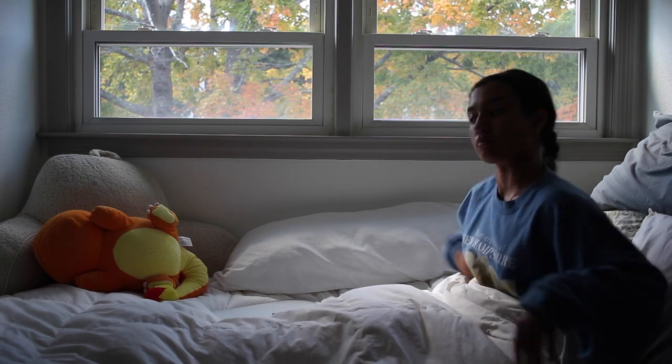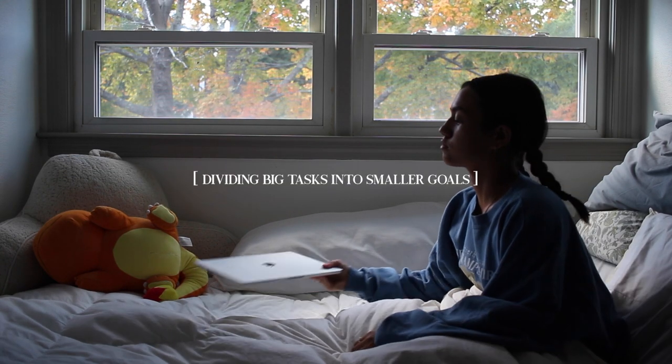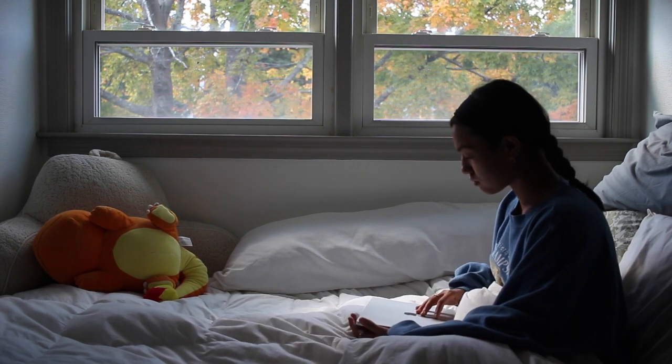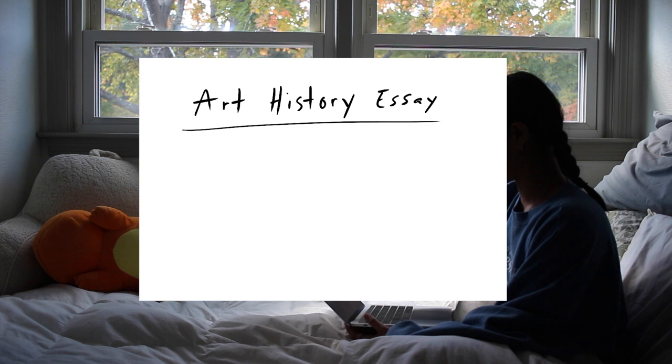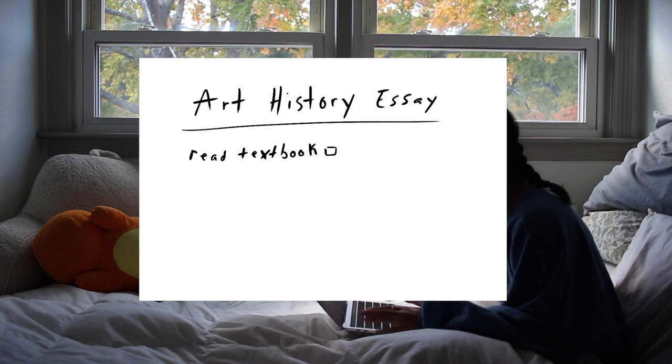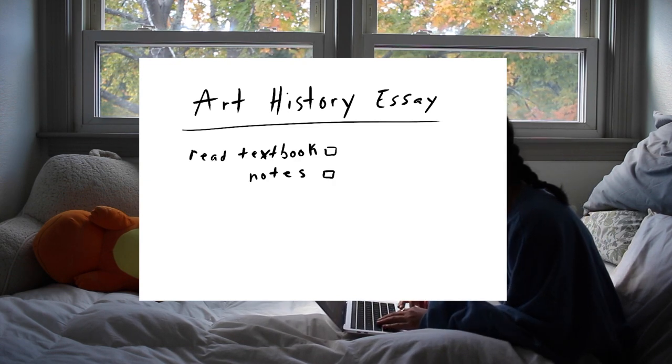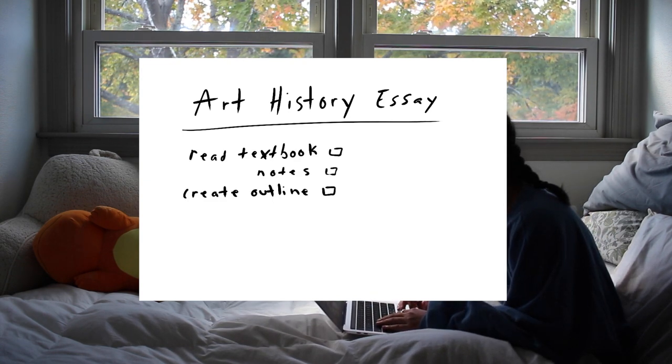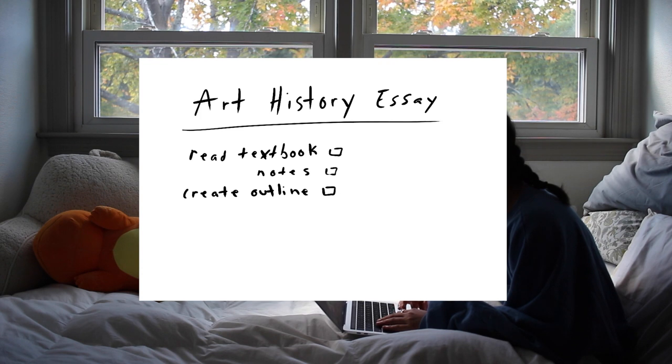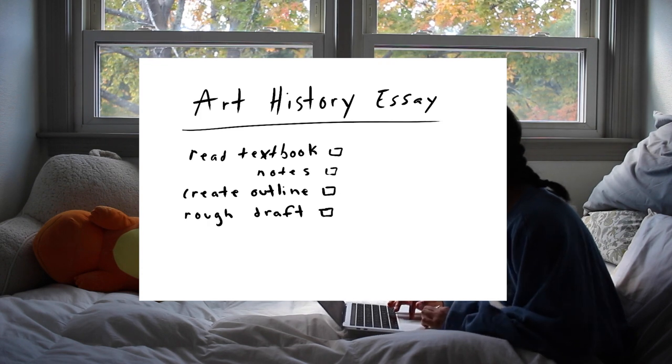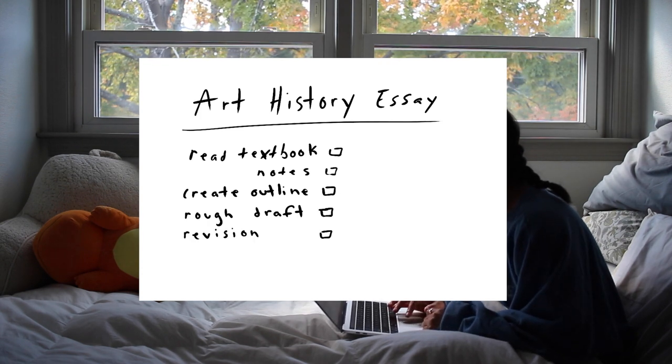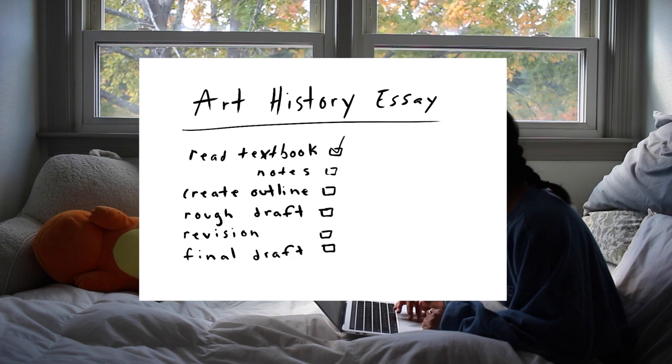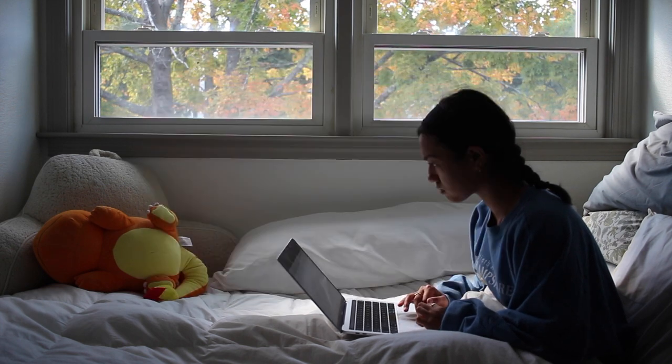Something that's really helpful is dividing big tasks into smaller goals. Let's say I need to write an essay for my art history class. The first thing I would do is read through my material and make notes. The next thing would be to create an outline for my essay. I'd then write a rough draft. After that, I would revise it. Then comes my final essay, and then writing my essay is done.